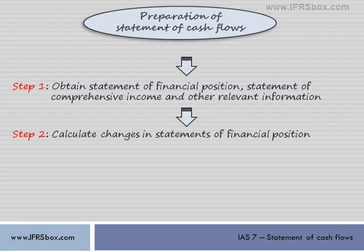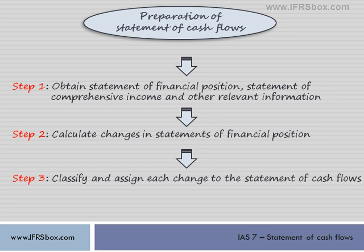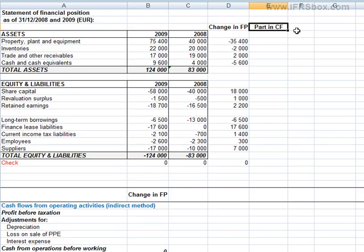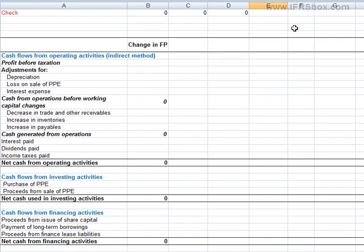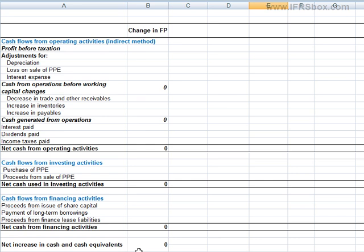Once we have calculated all changes in the balance sheet, we can proceed further. Each change in the balance sheet has some effect on the statement of cash flows, and each change must therefore be taken into account somewhere there. Otherwise, you would get some mess. So, here, let's determine the part in the statement of cash flows where the change enters.